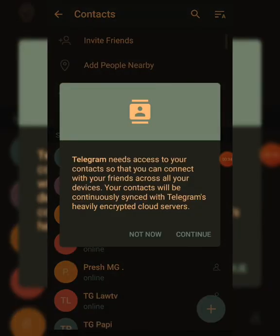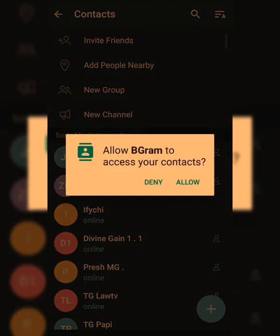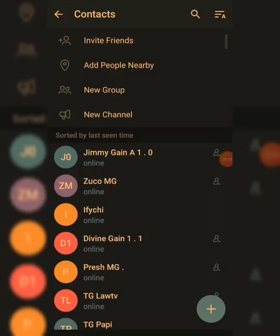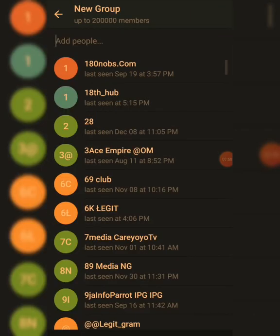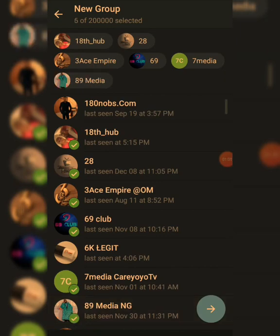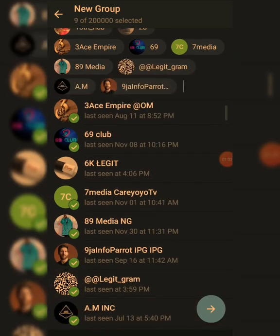Click on Continue. If you want to create a group, click on New Group. If you want to create a channel, click on New Channel. If you want to add members nearby, click on Add People Nearby. If you want to invite your friends to BigGram, click on Invite Friends.